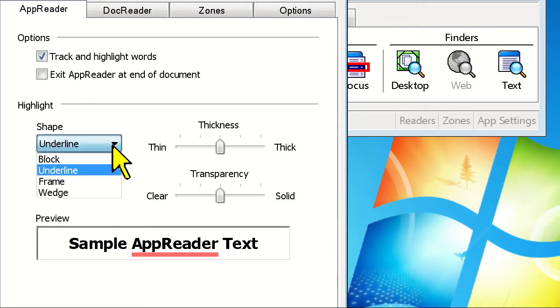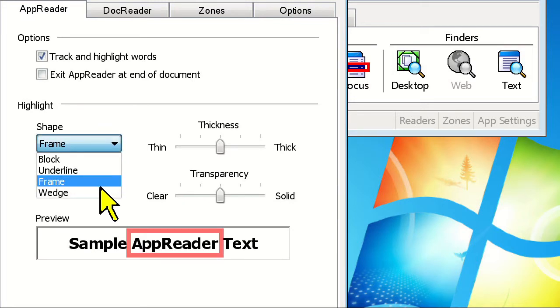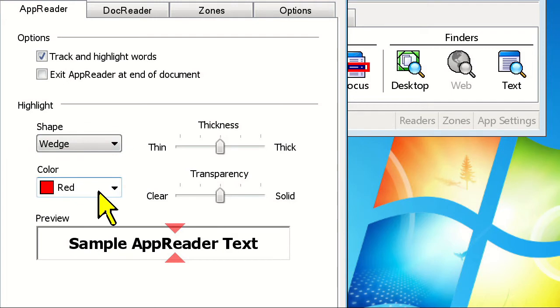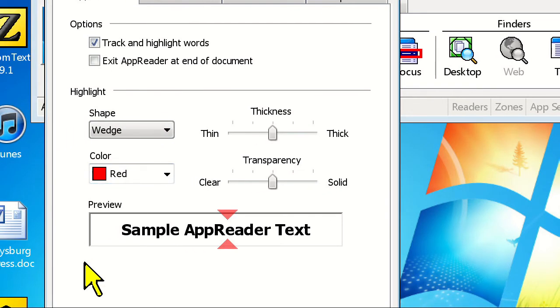Frame will surround the current word, and Wedge looks like the cursor enhancement with triangles centered on the current word. You can see all of these different shapes in the preview window below.